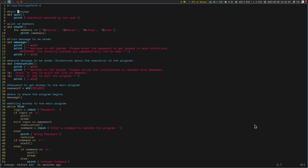Now, this is the main difference between changing words — or changing characters — versus deleting words. When we delete a word, for example with DW, Vim doesn't activate insert mode. But if you press CW, it does. So that's the main difference.